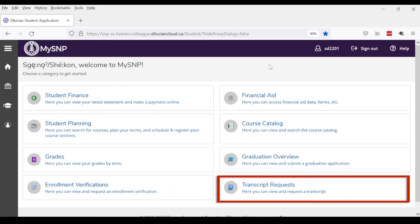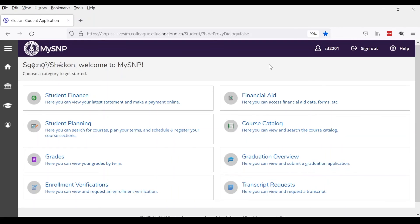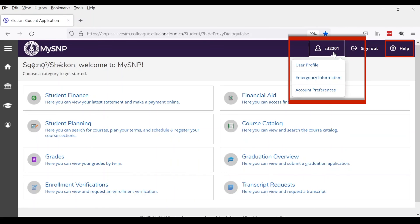Transcript Requests is where you can request an official transcript. You can indicate where you want this sent to, for example, to yourself or to another institution directly from SNP. Along the top, you will see your username, sign out, and help options.